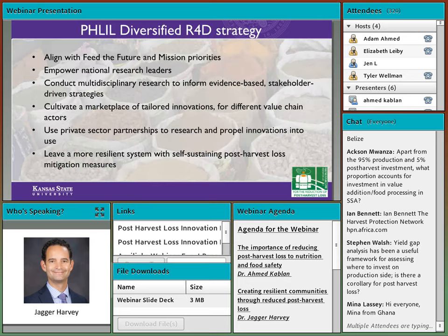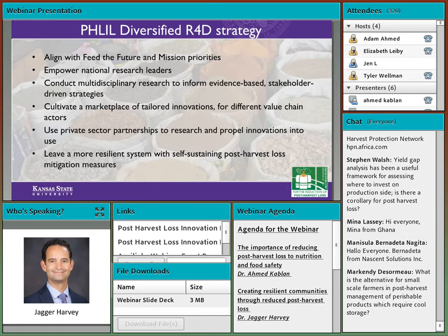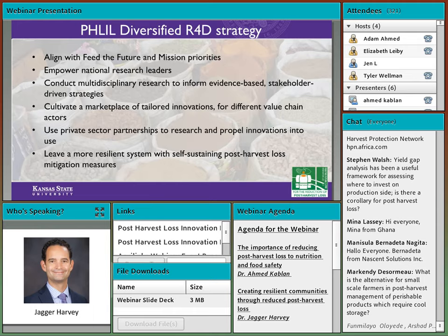We have a diversified research for development strategy. We align with Feed the Future and mission priorities as part of one team, empowering our national partners to address key constraints to agriculture and health. We empower national research leaders as the change agents to addressing these problems. We conduct multidisciplinary research to inform evidence-based, stakeholder-driven strategies. We cultivate a marketplace of innovations — not just from our program, but from all over — for different value chain actors. We use private sector partnerships to reach and propel innovations into use. It's not enough just to research them; we need the right research questions and partnerships to get them into scaling.